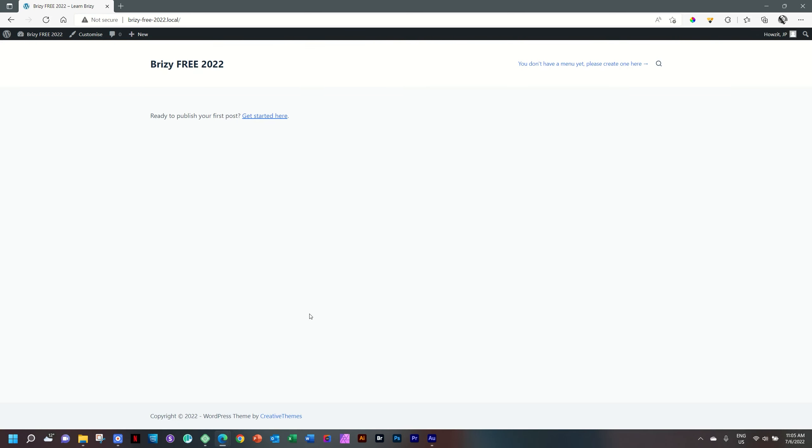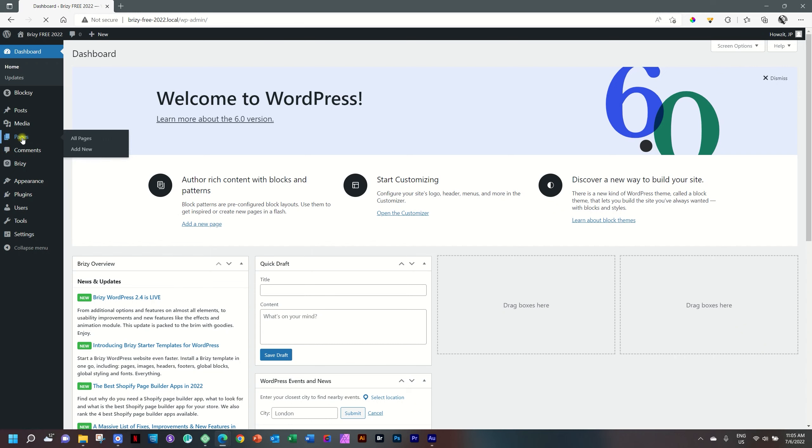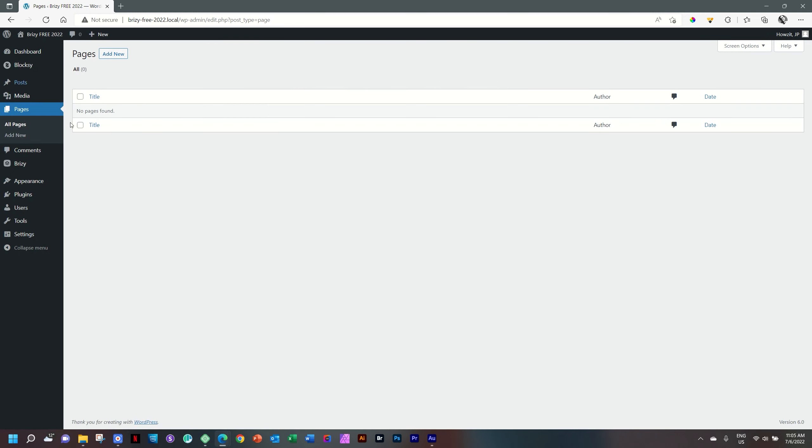This is where we ended in the previous video. Let's go to the backend and create our first page. If you select Pages, at this moment it should be clean. We deleted everything. Click on Add New.